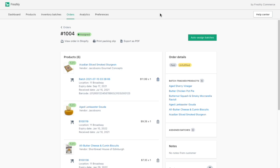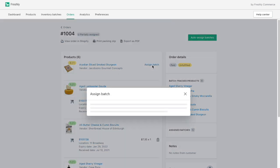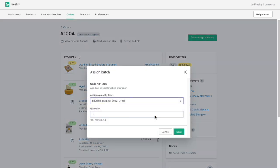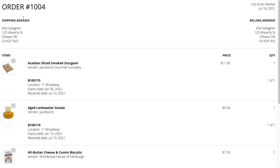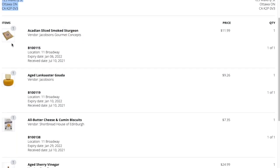I can also manually assign batches using a future expiry date for my wholesale orders, and print my order packing slips so that my staff and I can pick the right orders from the right batches.